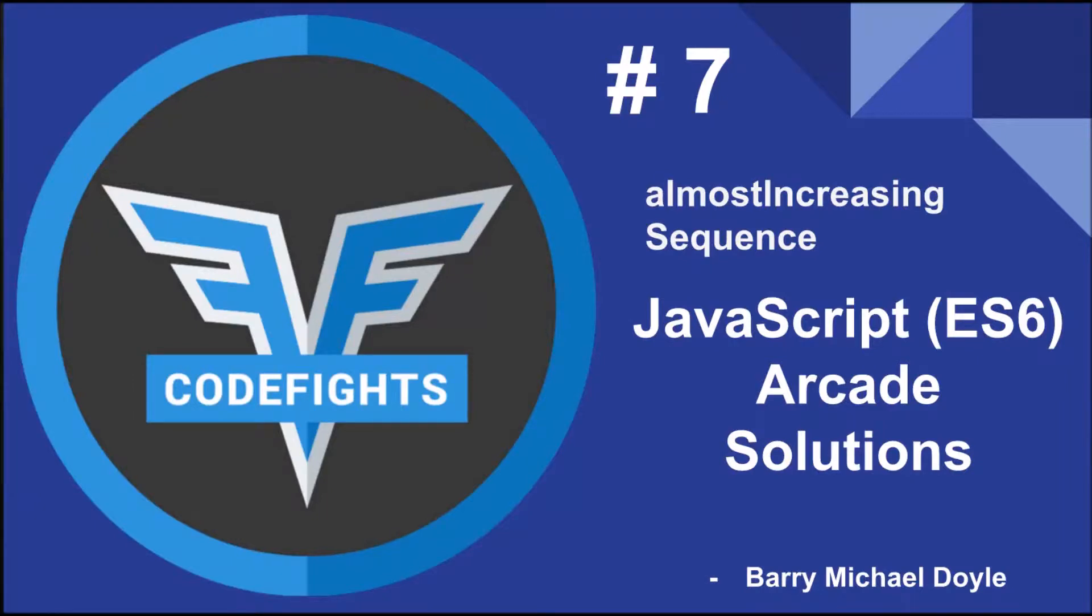What is up guys my name is Barry Michael Doyle and in this episode we're doing challenge number seven of the JavaScript arcade solutions that we've been going through. This challenge is called the almost increasing sequence so let's dive right in and see what it entails.